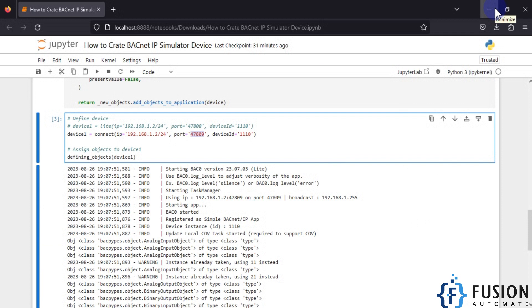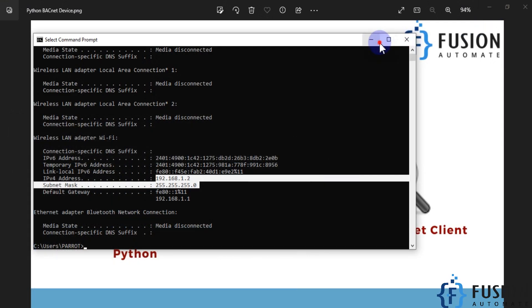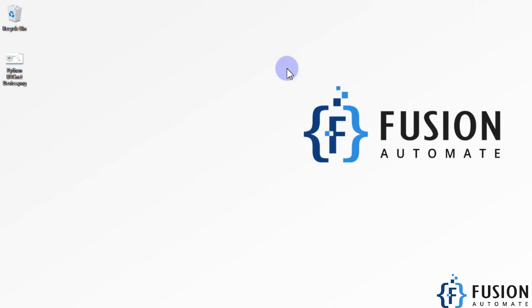I hope everything is clear. In the next video we will see how you can create a BACnet to MQTT publisher — reading data over BACnet and publishing it to the MQTT protocol. After that, we'll cover how to log your BACnet device data into a SQL database. We'll do everything with Python. Till then, take care, goodbye, and thank you.